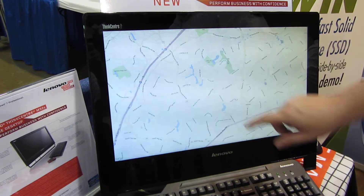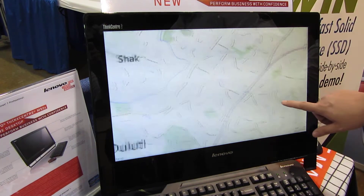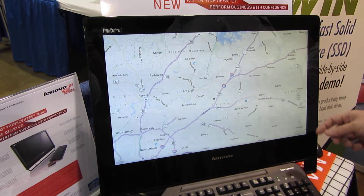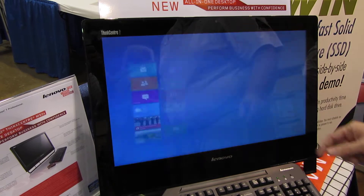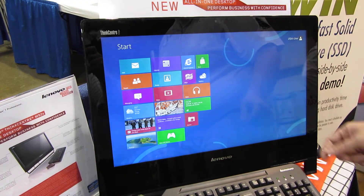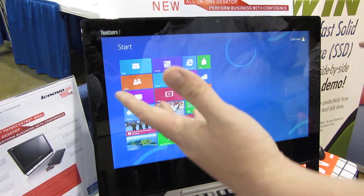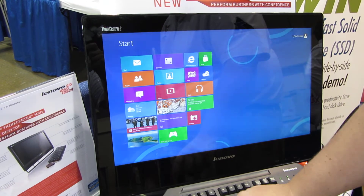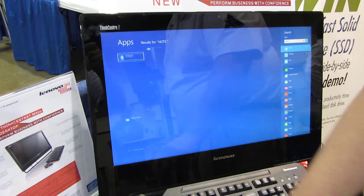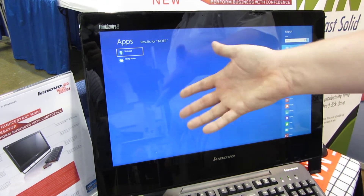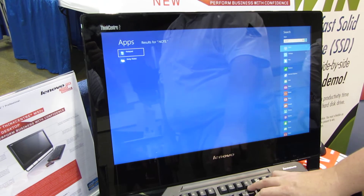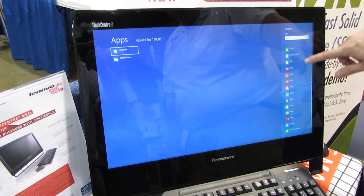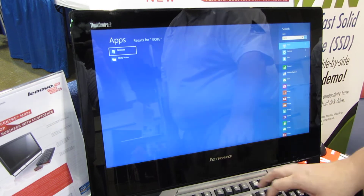We can do maps as well — just like any other maps app, this is Bing Maps. You can also search natively right from the Start screen; it'll pull up anything it finds app-wise or in your contacts, searching through all of these things for you natively.